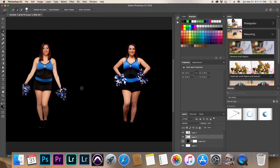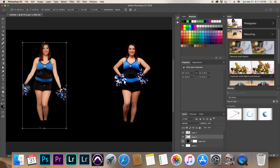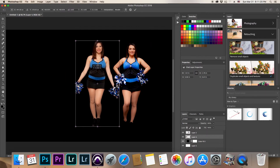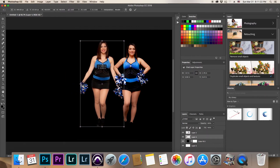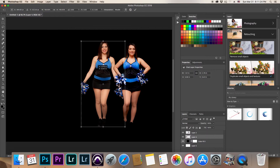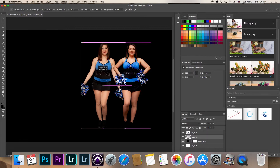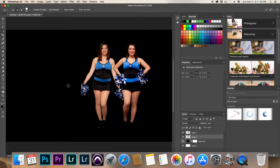Let's go back to our first cheerleader layer and reposition her. Hit Command T to grab it and bring her in next to the second cheerleader — just like so. Photoshop gives you alignment guides to line them up. We're not being super precise right now, just demonstrating how to place multiple people in the same image.